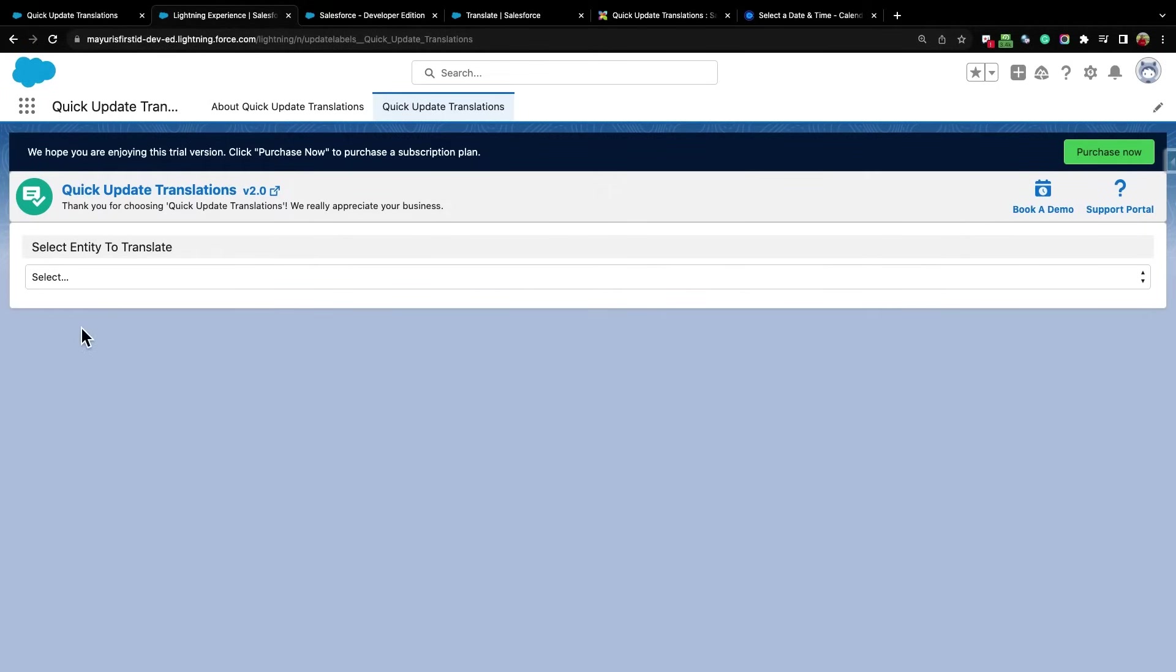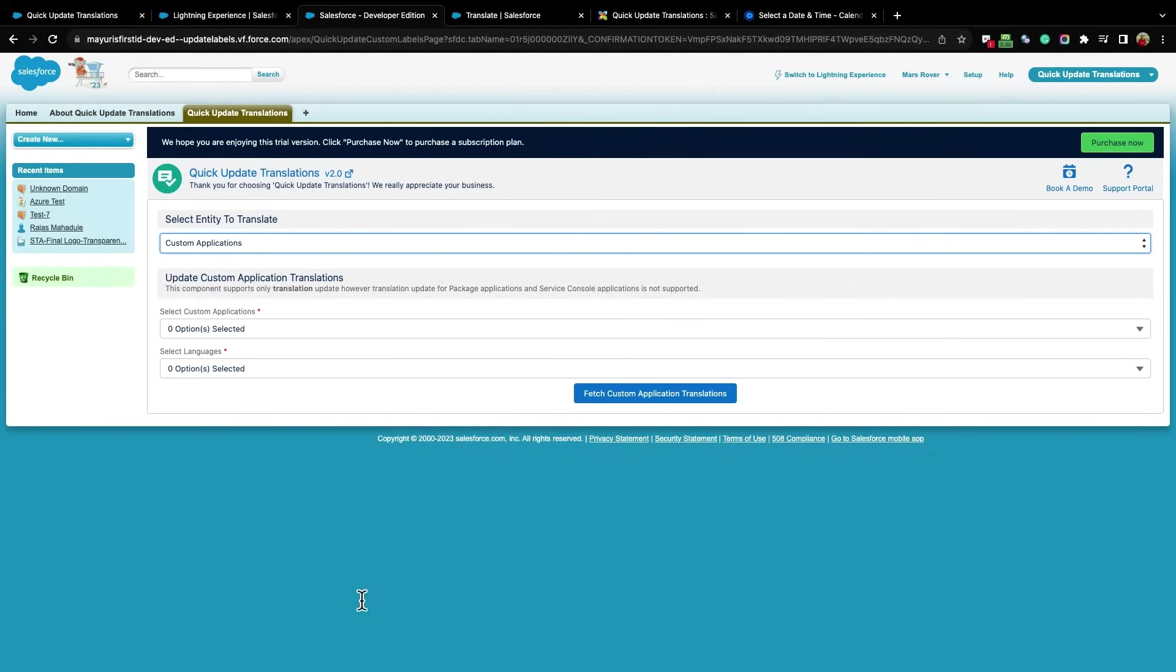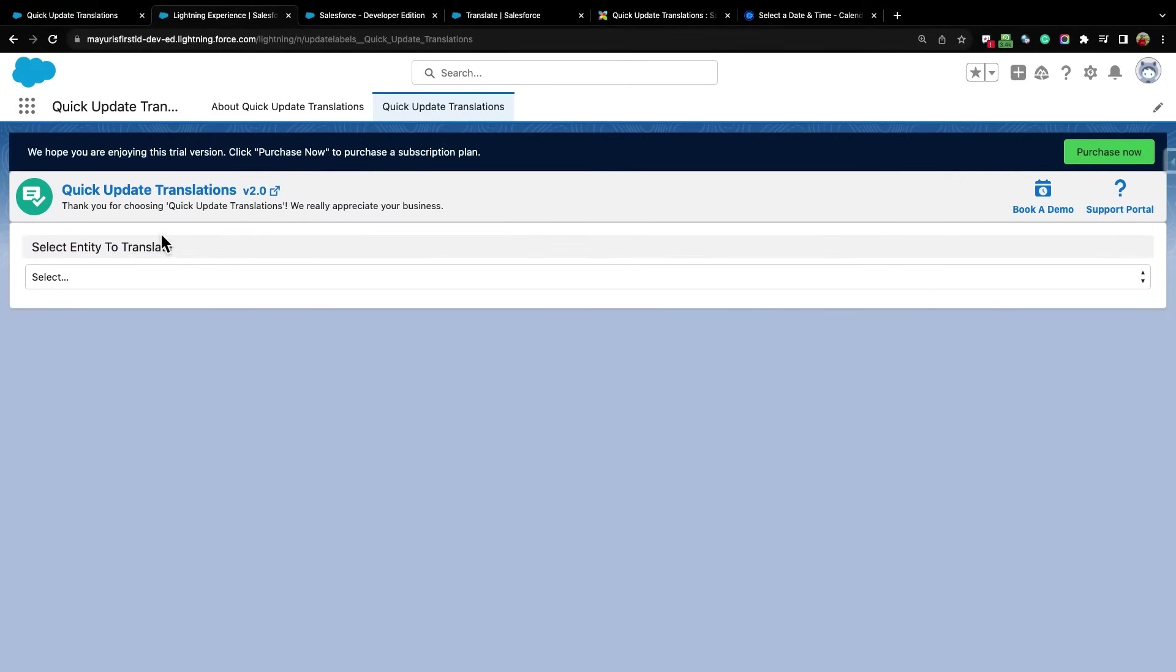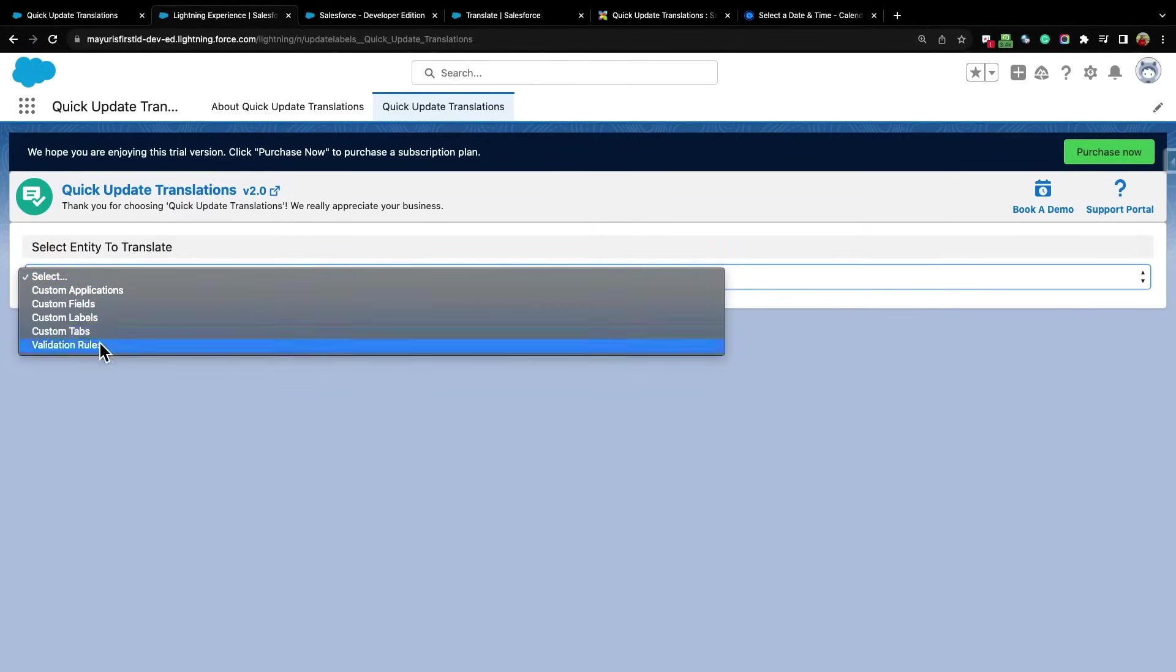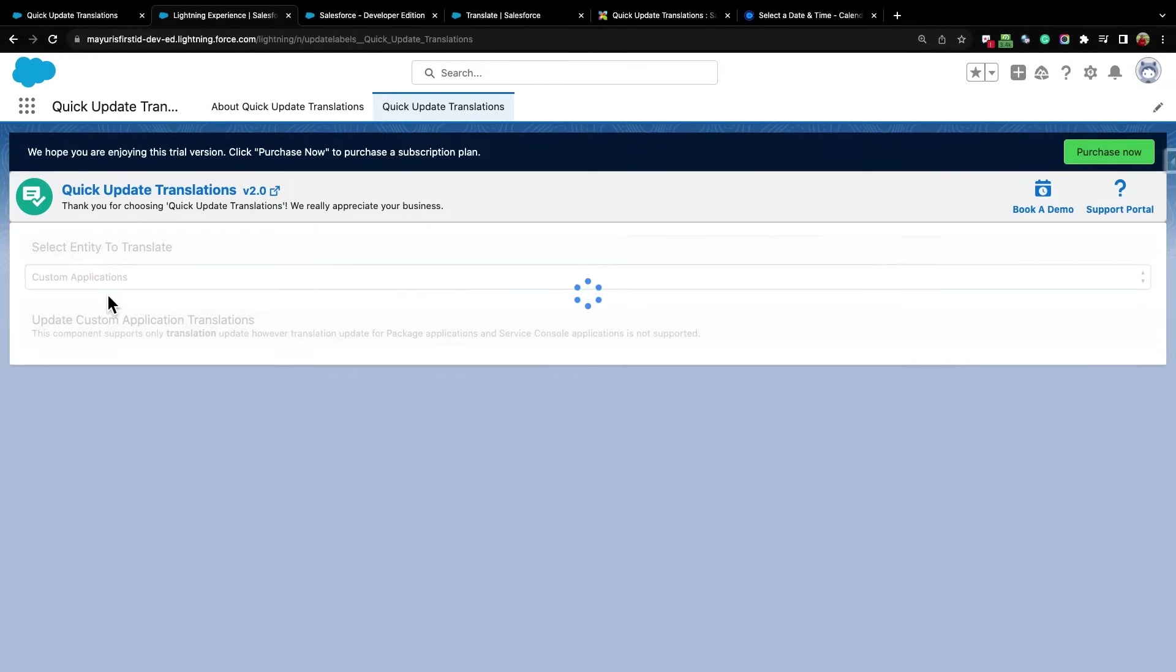Once the app is downloaded, it is ready to use. This is how the app looks in Salesforce Lightning, though you can use it in Classic as well. This is the Quick Update Translation Tab. Here, select the entity that you want to translate from this pick list.